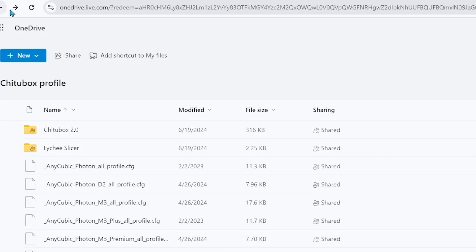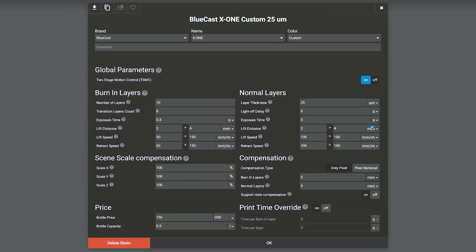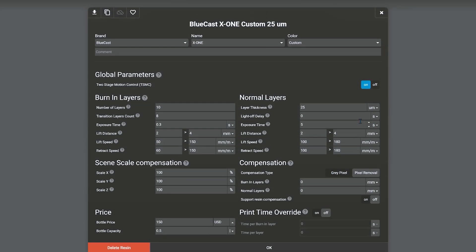I still went ahead and print my first print with this setting, which ended up failing of course. I will explain more a little later on the video on how to solve it.